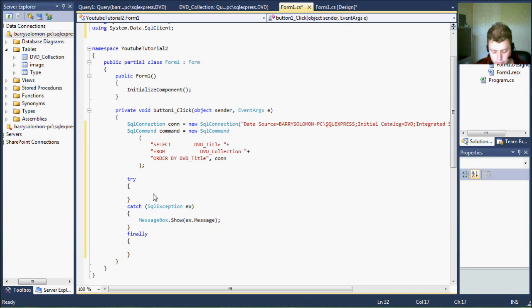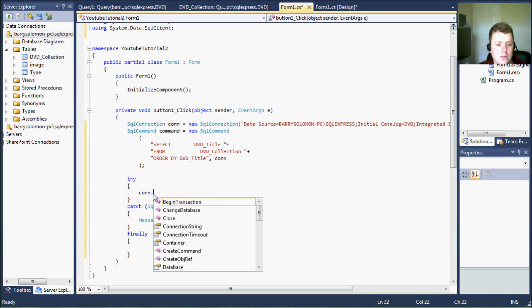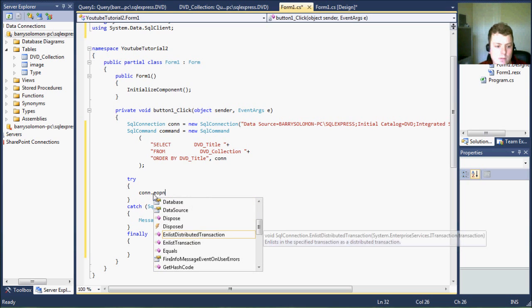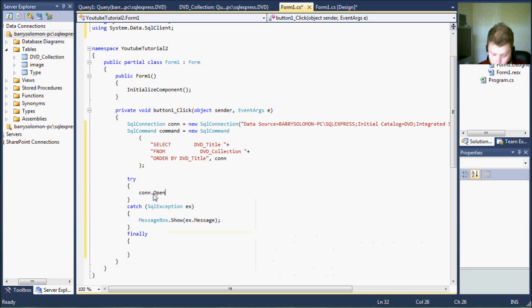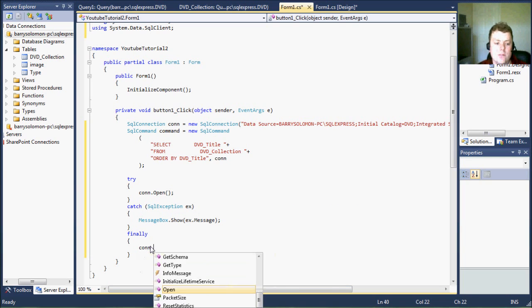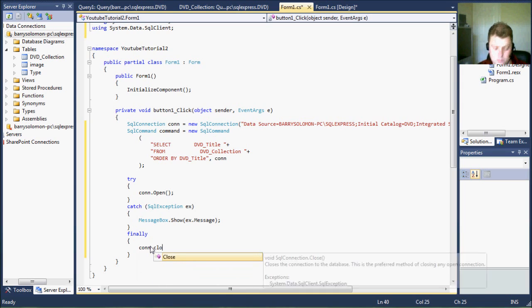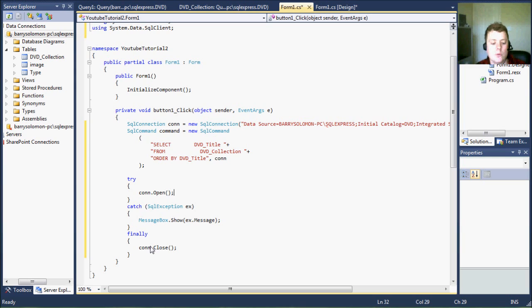So the very first thing you want to do is open the connection to the database. So it's going to be con.open. And then what you want to do in the finally is close that connection so that if the code fails, that the connection will always be closed to the database.